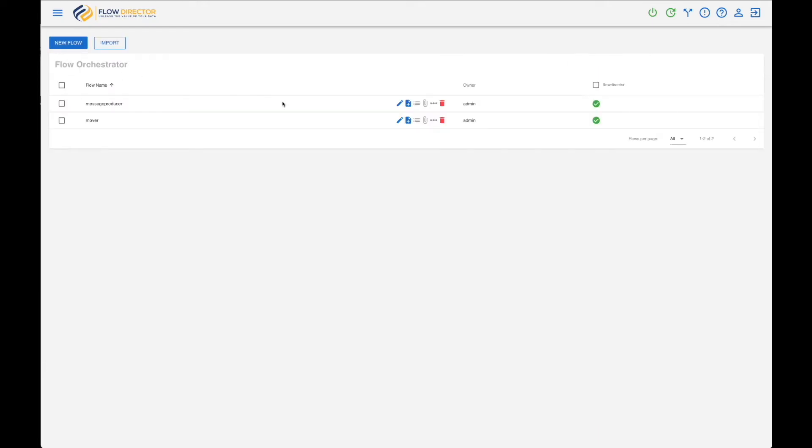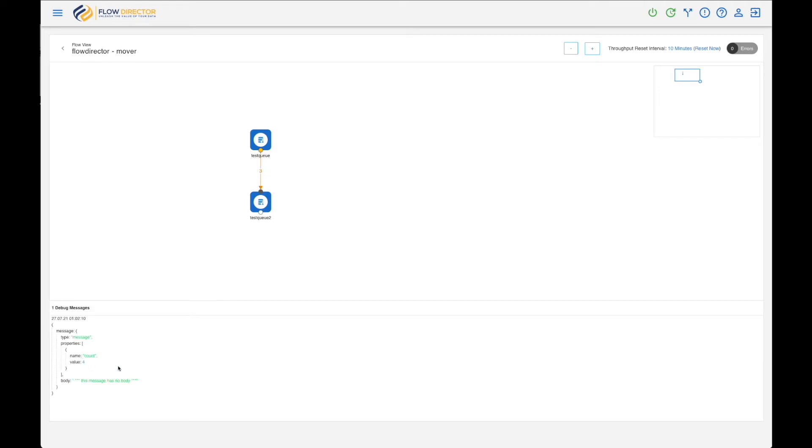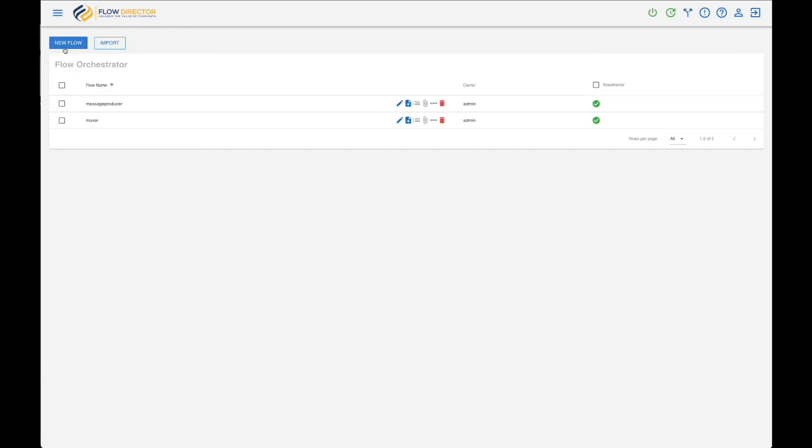And let's look at the other flow that moves the messages. As you see here, it arrives and will be sent to test_queue_2.